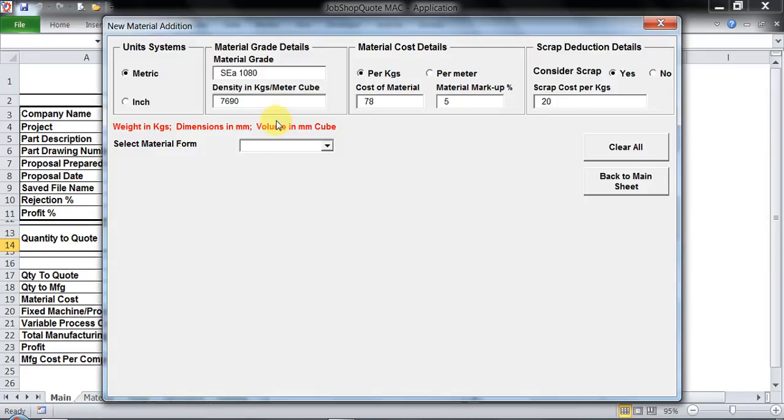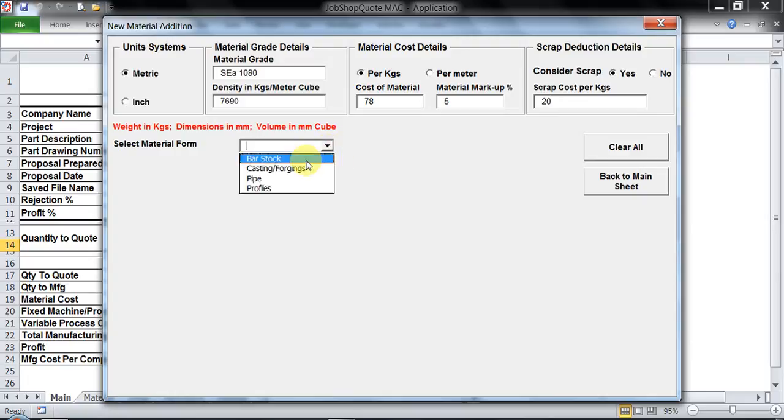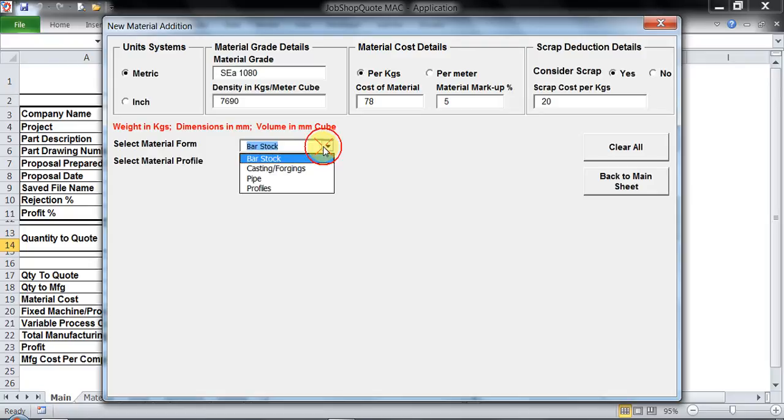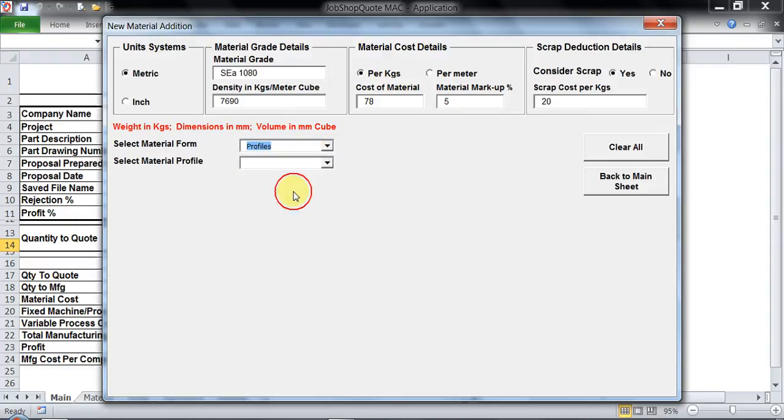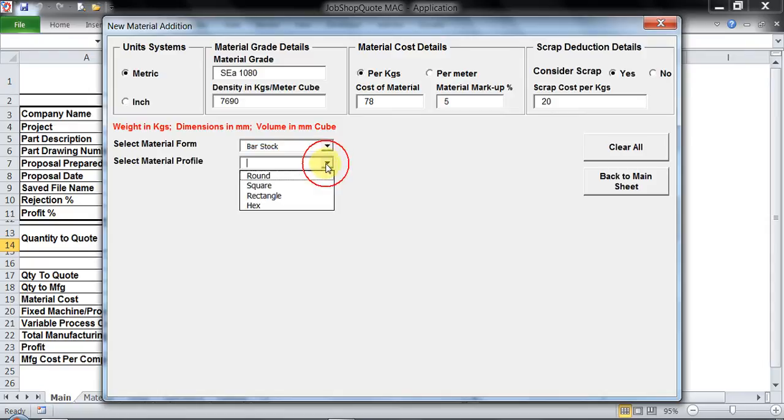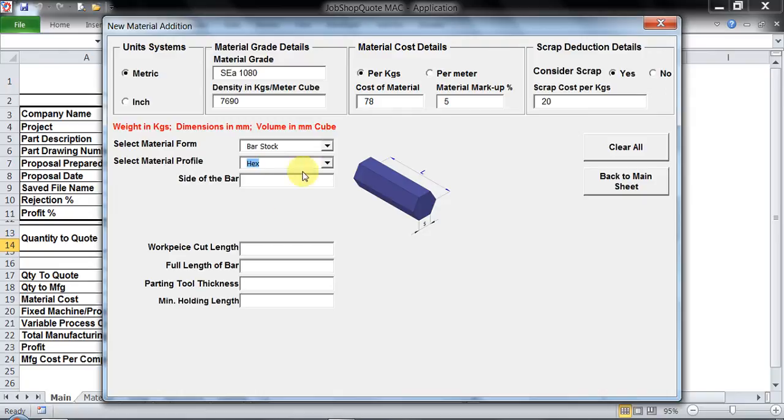Now let's move to selection of material form. Material form is whether the kind of material you are going to use is bar stock, casting or forging, pipe, or profile. The sub category of bar stock is round, square, rectangle, and hex. As soon as I click on hex I get extra text boxes which are required to key in the values for that selected material profile.